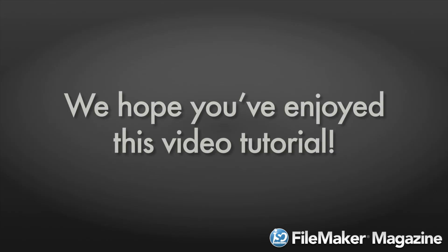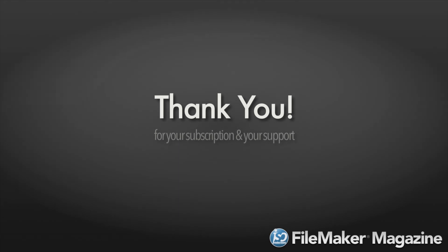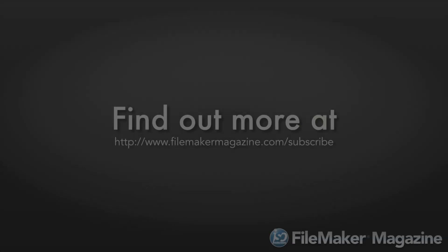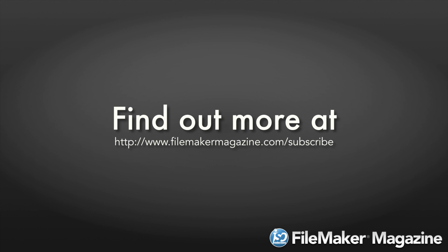We hope you've enjoyed this video tutorial, and we'd like to say thank you for your subscription and your support. If you're not already a subscriber, head on over to www.filemakermagazine.com/subscribe for more information about the benefits of joining.